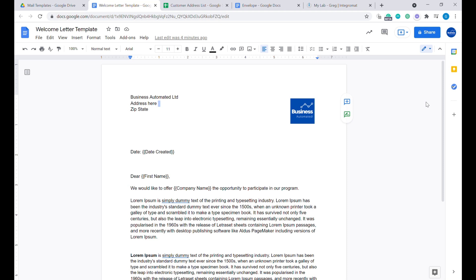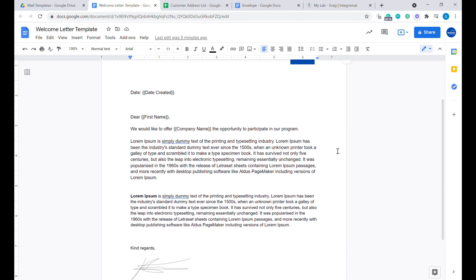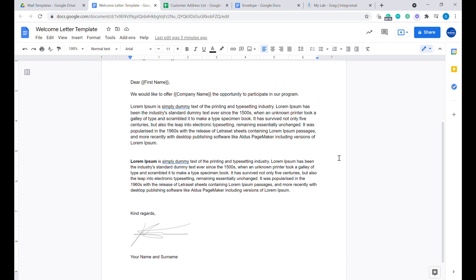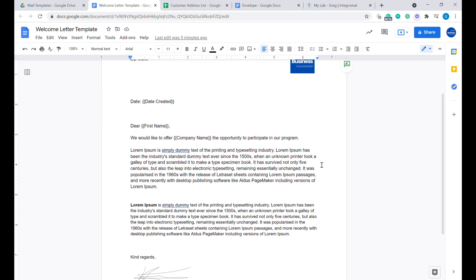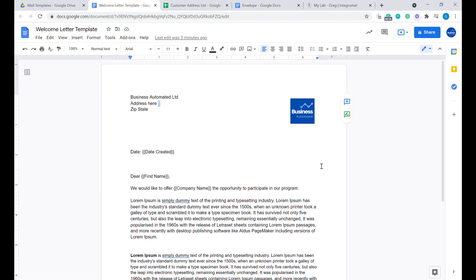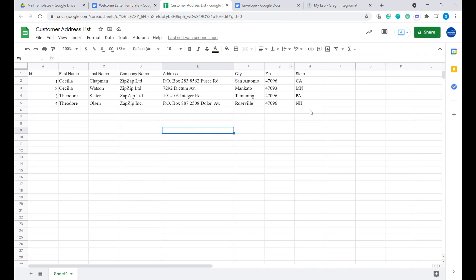Hi, this is Greg from Business Automated, and today I will show you how to easily create letter templates from the data inside of your Google Sheets. Let's get to it.